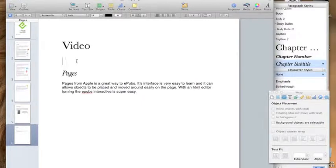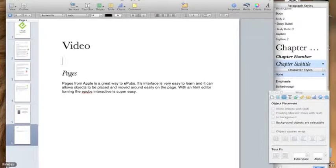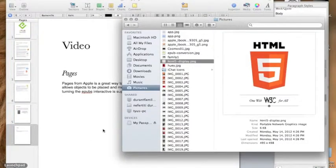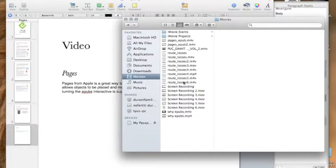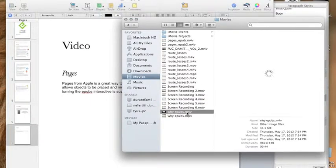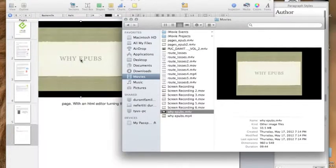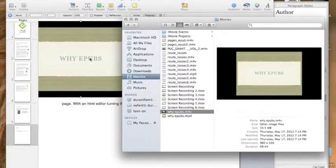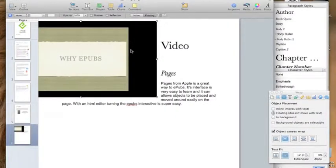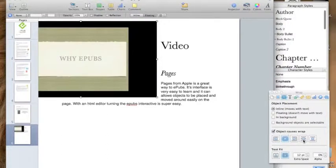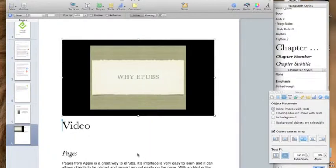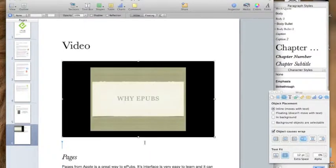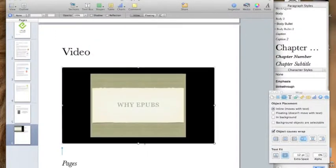But sometimes you have M4Vs or other versions. The good thing about using Pages is you can drag and drop a video in even if it is a different compatibility. Let me grab Why EPUBs M4V just to show you. I'm going to drag it in here. And while it's doing that, I'm going to change it to inline. I want it to wrap and I want nothing else around it. There we go. That's about what I want.